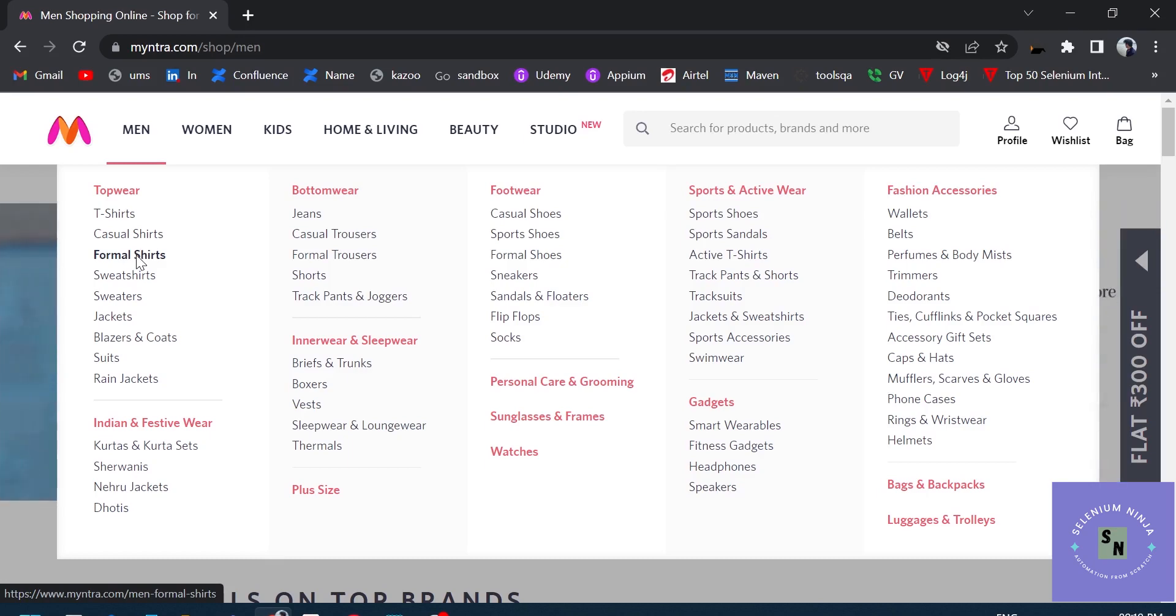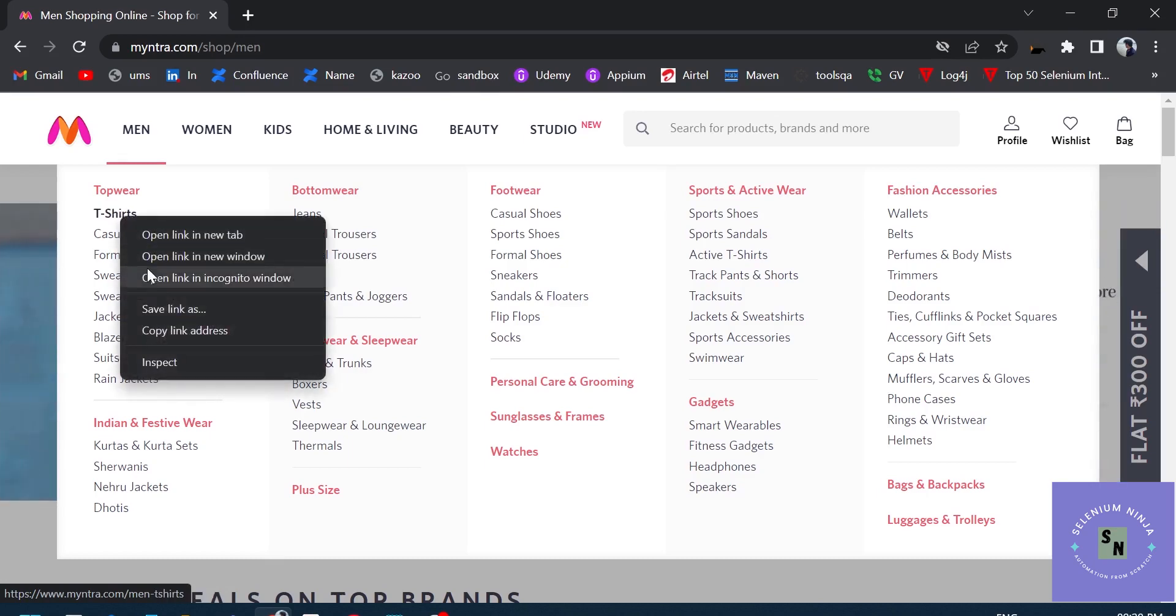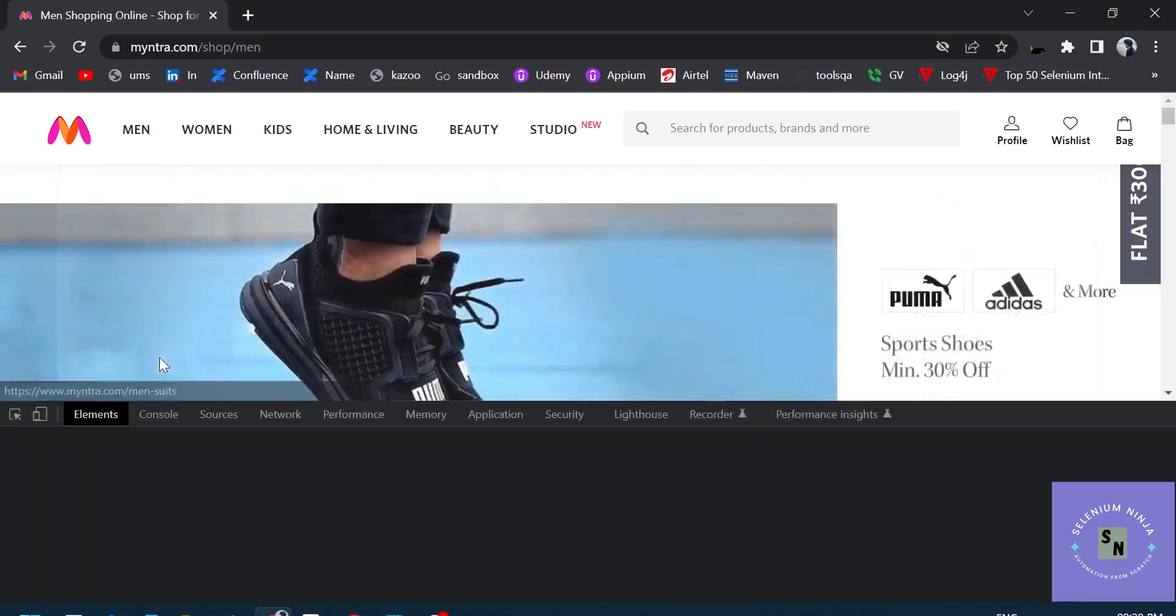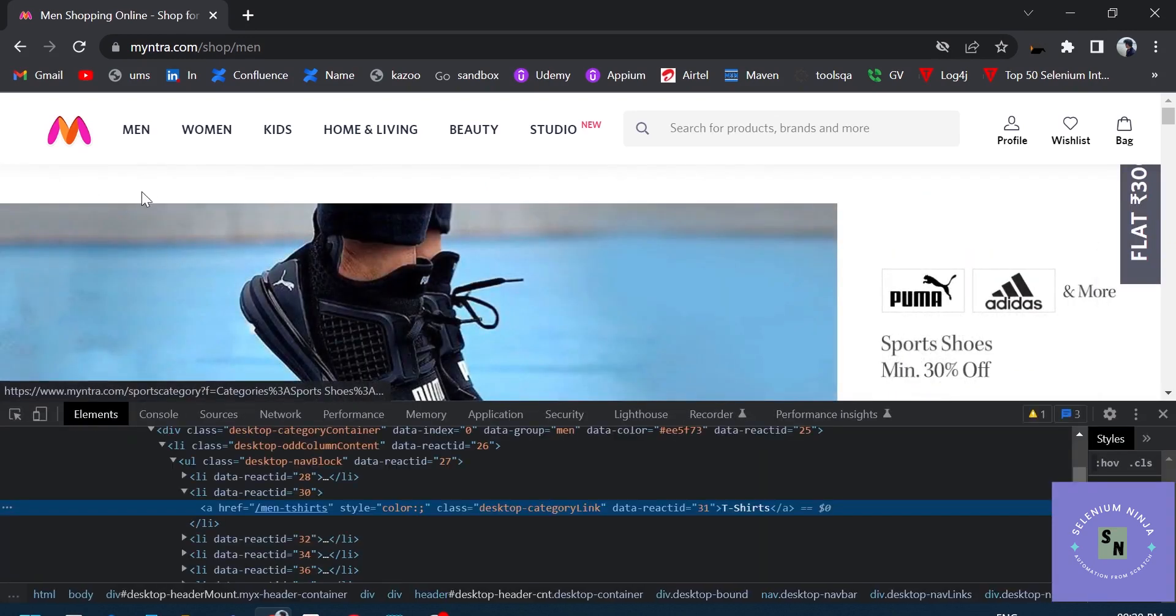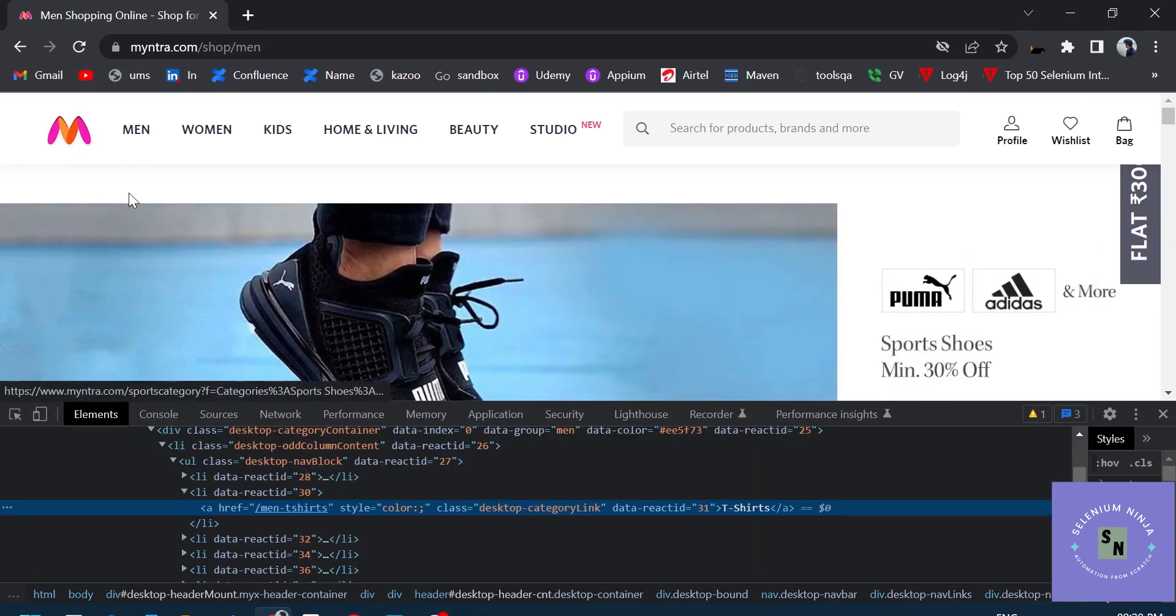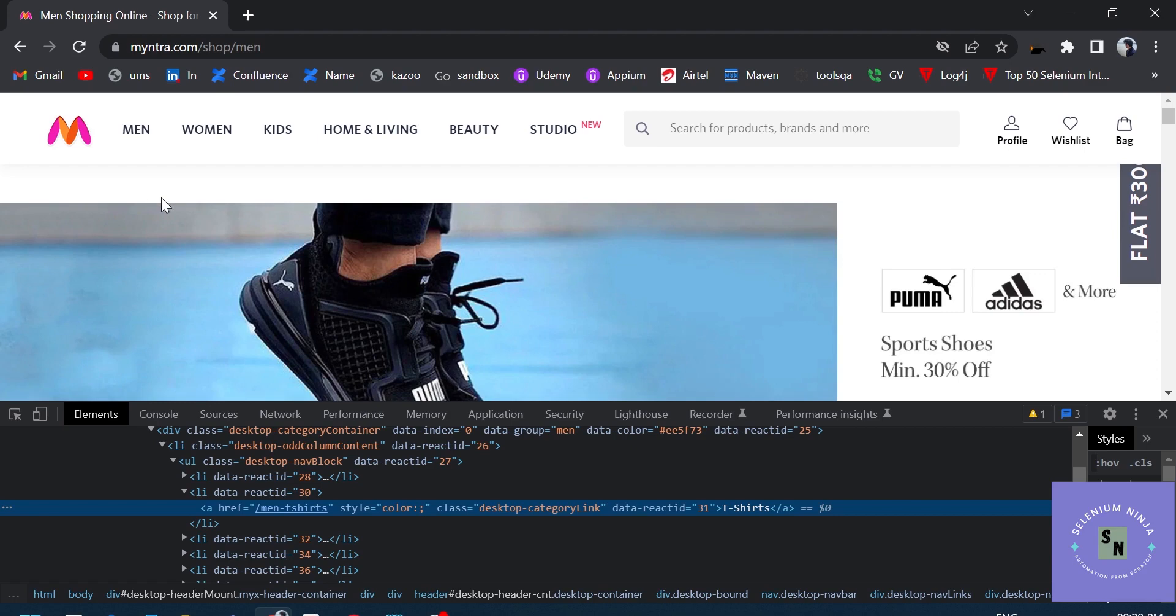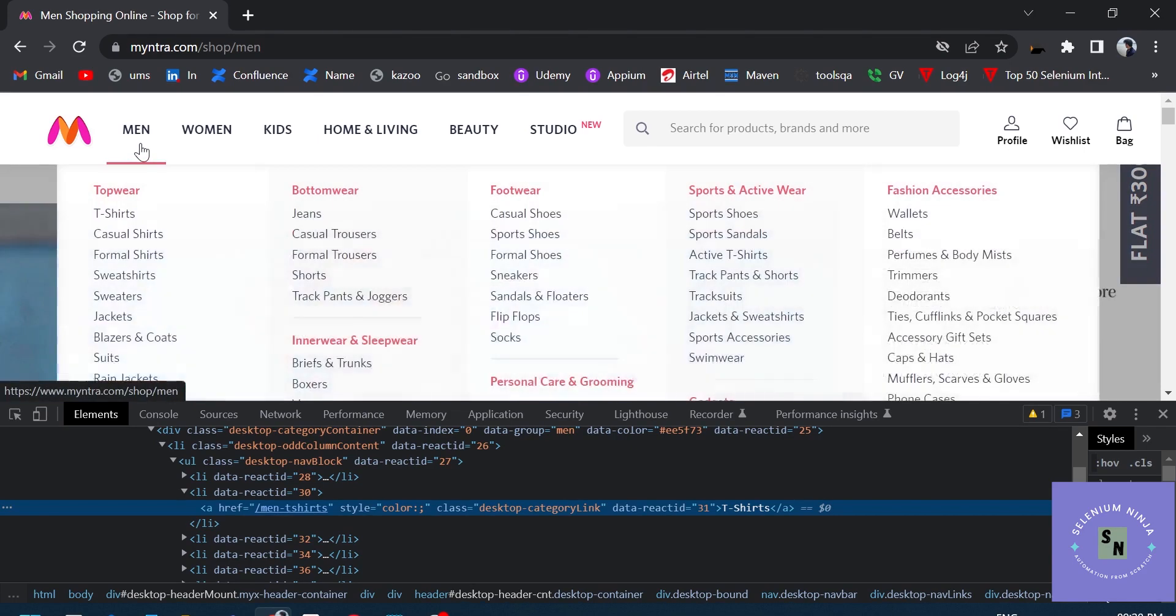Like for example, right-click on this element and inspect. You see, the popup is gone. We are not able to inspect the element. So what can we do in that case?